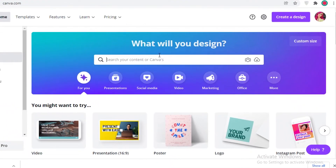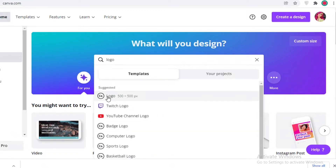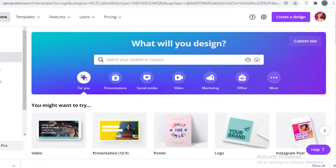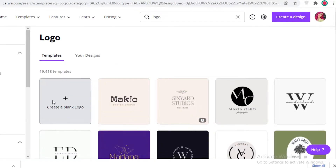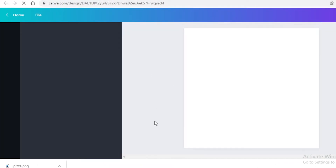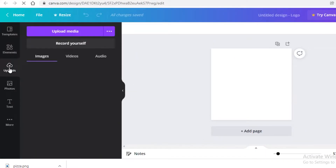Once you've downloaded the icon, go on to Canva and search for 'logo.' Click on the logo template, which opens a 500×500 pixel canvas. Canva also provides pre-made templates, but we're going to open up an empty canvas for our logo. Then click on 'Uploads' on the left sidebar and then 'Upload Media.'